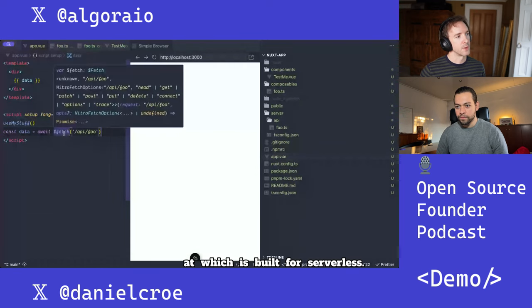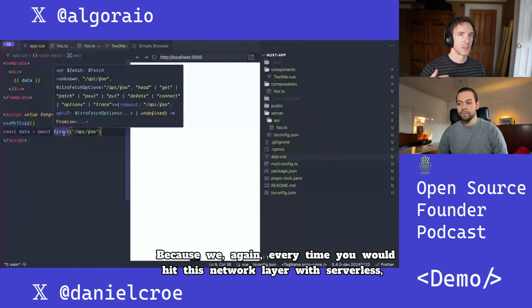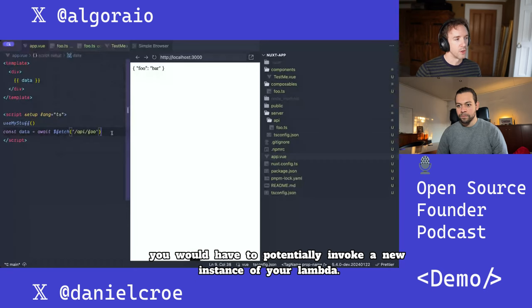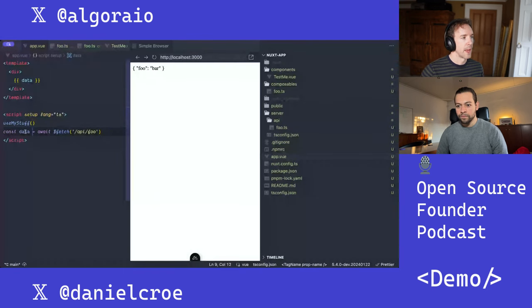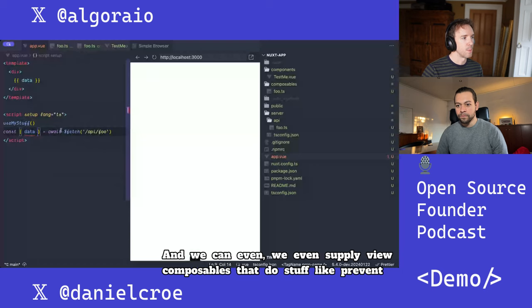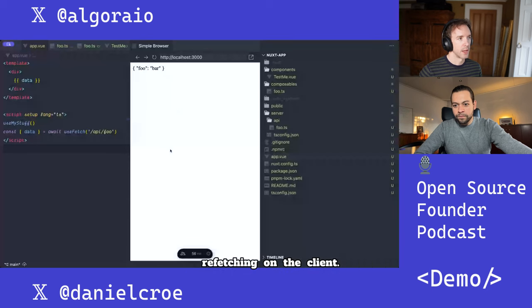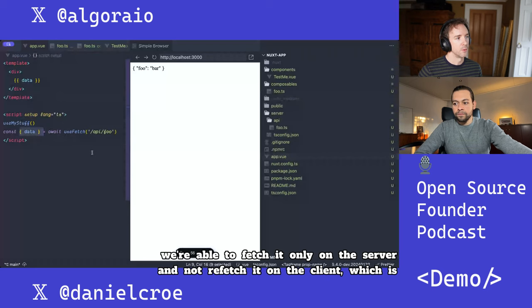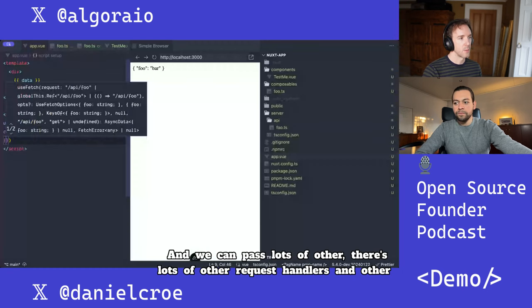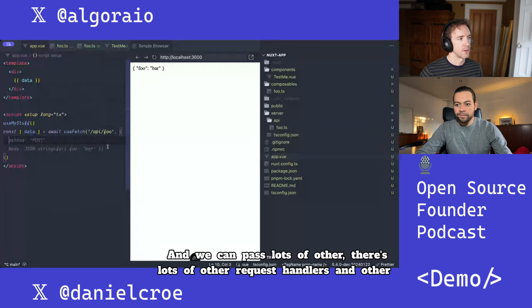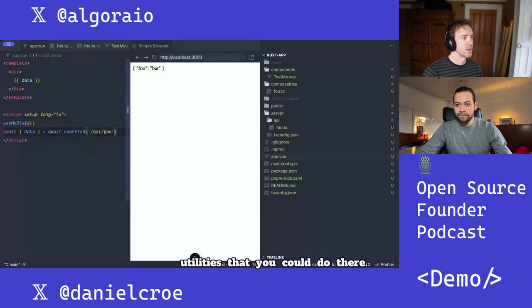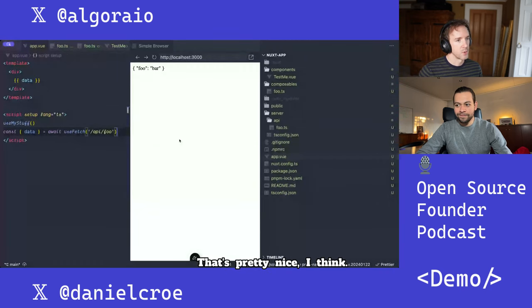This is built for serverless, because every time you hit the network layer with serverless, you'd potentially invoke a new Lambda instance — so we can avoid that entirely. We can even supply Vue composables that prevent refetching on the client. There's a cache, so when data is fetched, we fetch it only on the server and not refetch it on the client. You can also pass lots of other request handlers and utilities.